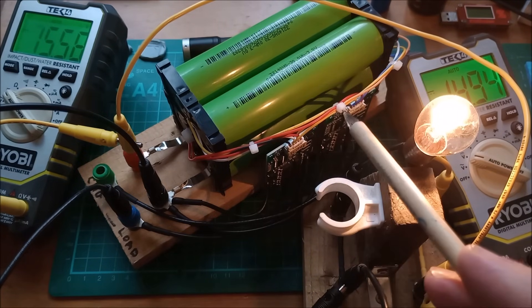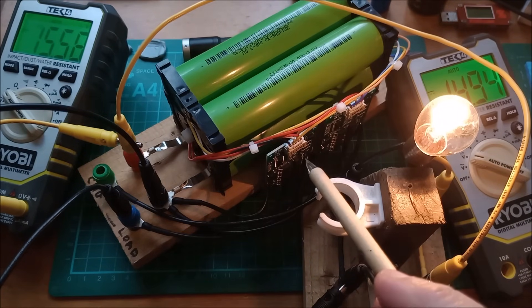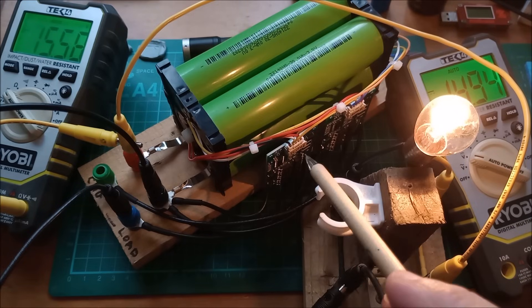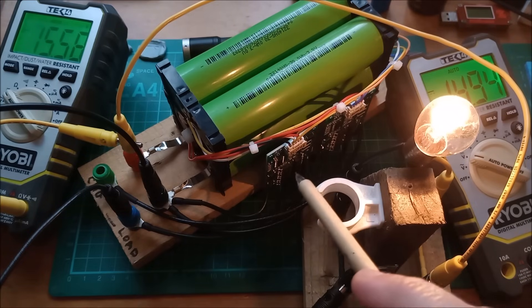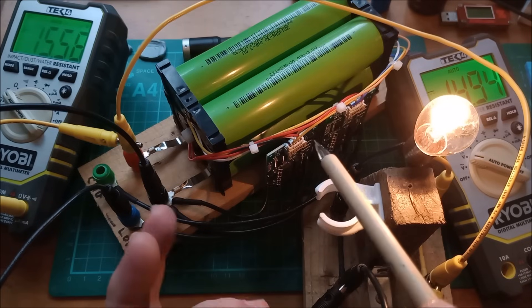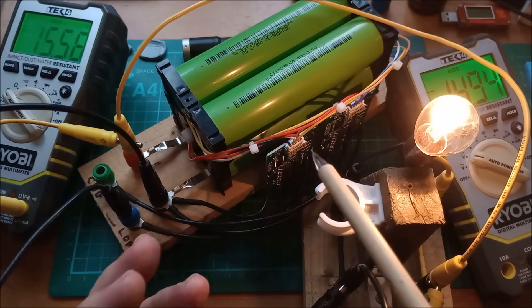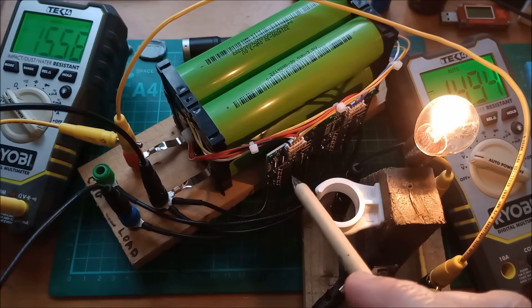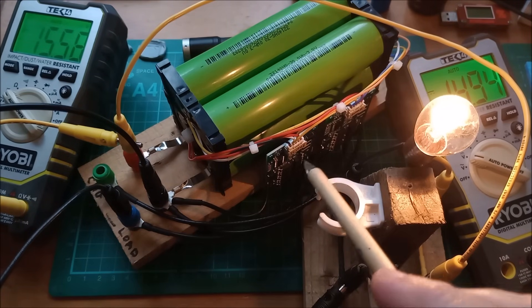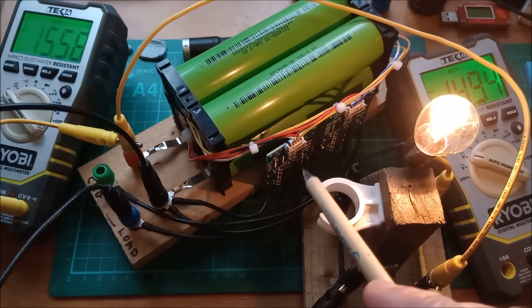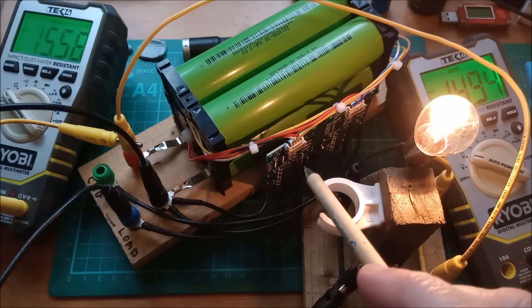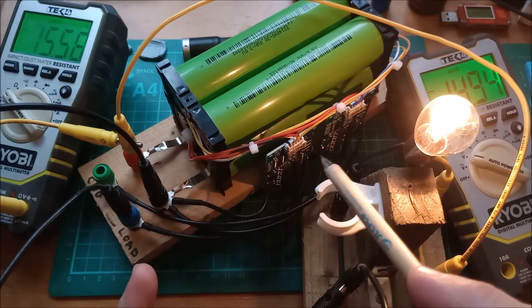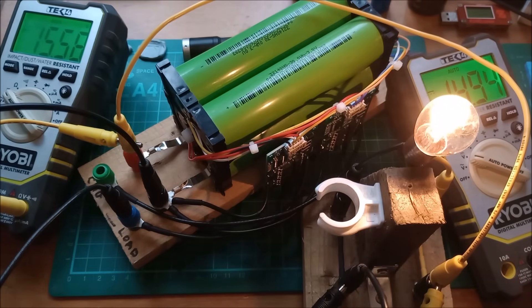When these MOSFETs are switched on, their resistance is incredibly tiny and very large currents can flow through them. But when they're switched off and you're putting current through the body diode, they're going to get very hot.